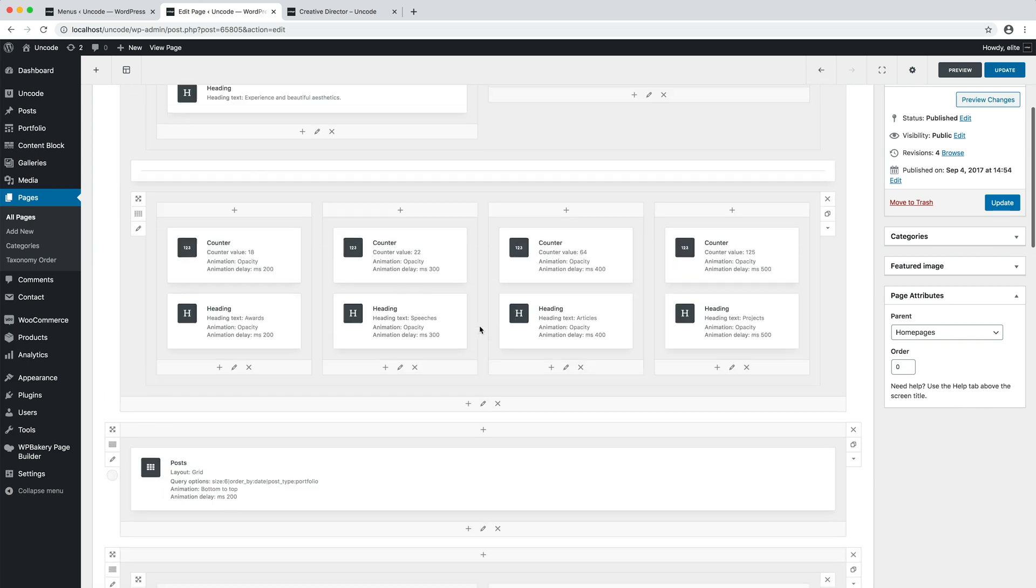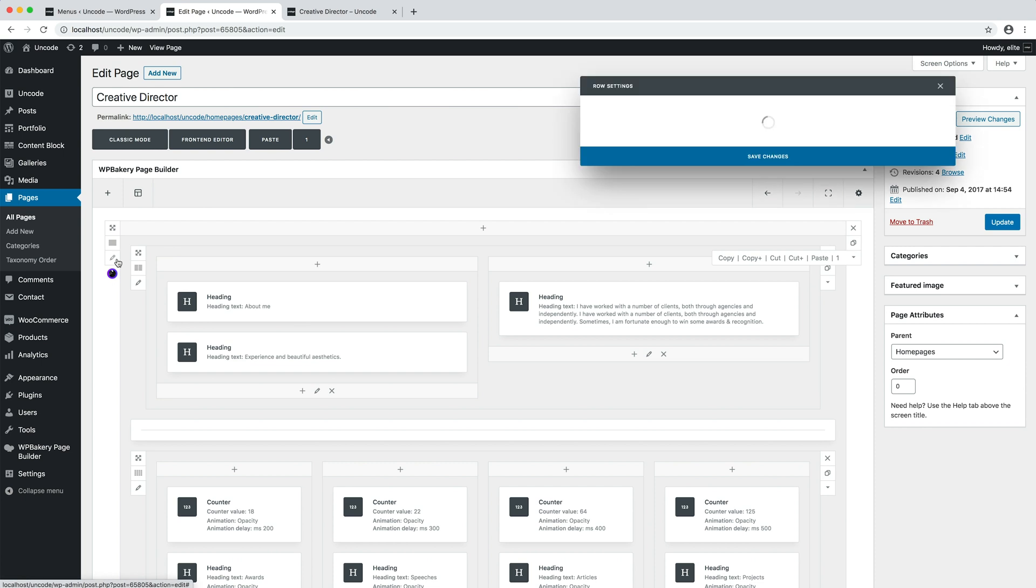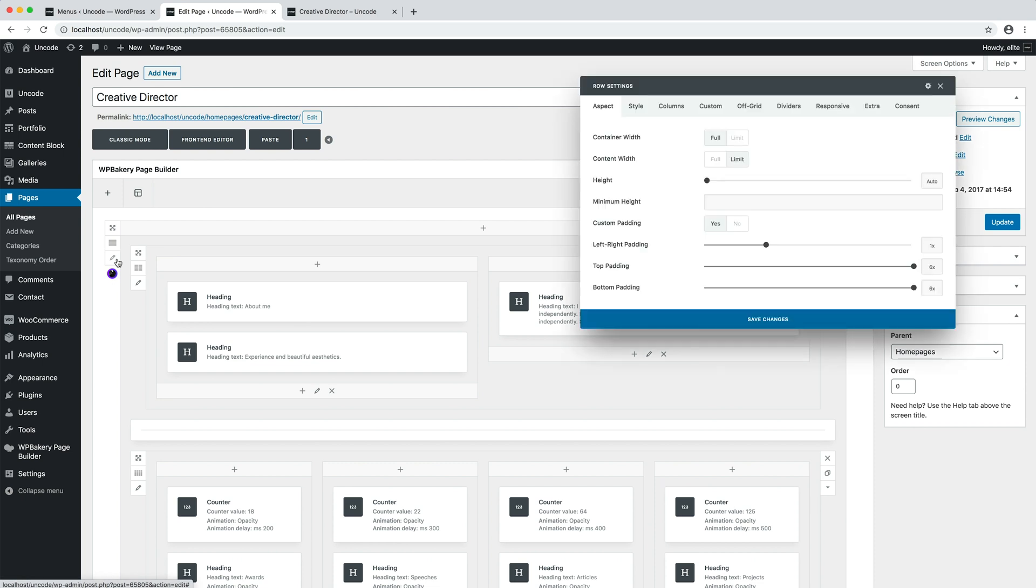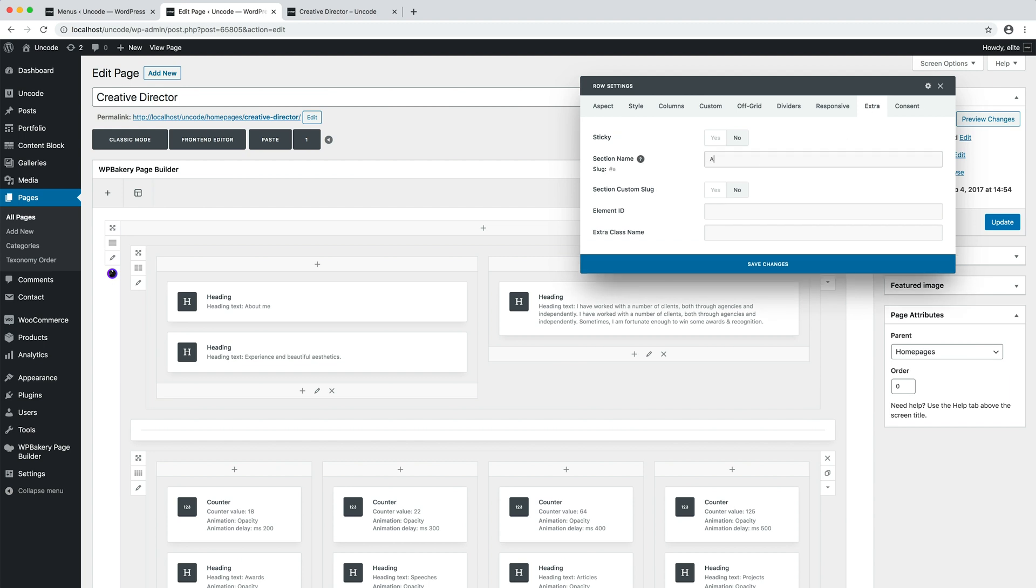To scroll between sections, the Row Naming is required. Row Naming is used to create anchors to which the scroll will be linked. To assign a name to a row, you just need to open the row settings and in the Extra tab, apply a name for the row using the Section Name field.